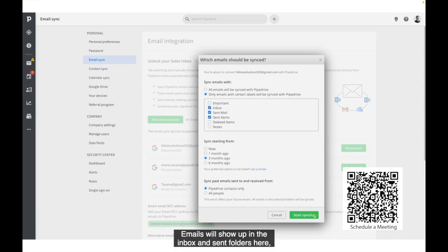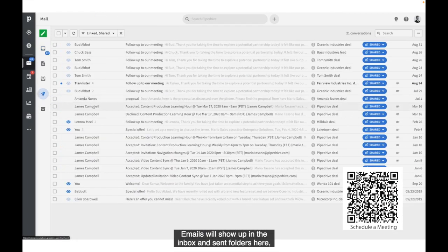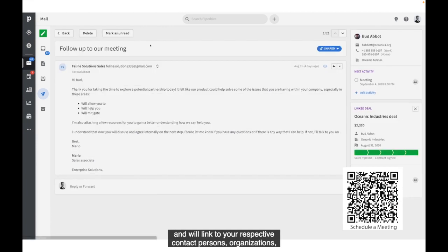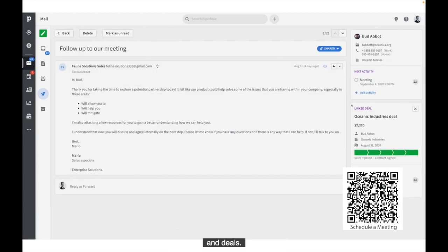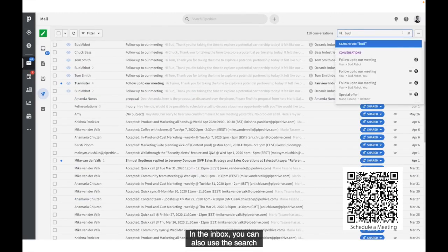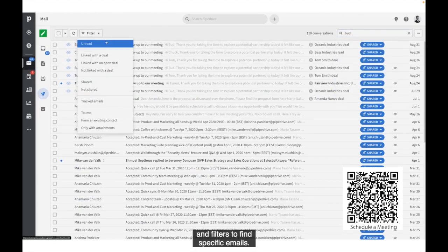Emails will show up in the Inbox and Sent folders here and will link to your respective contact persons, organizations, and deals. In the Inbox, you can also use the search and filters to find specific emails.